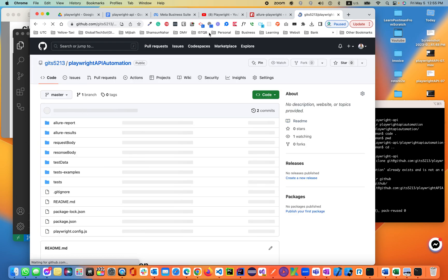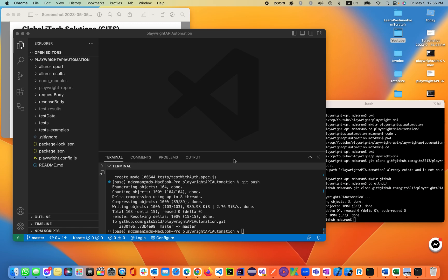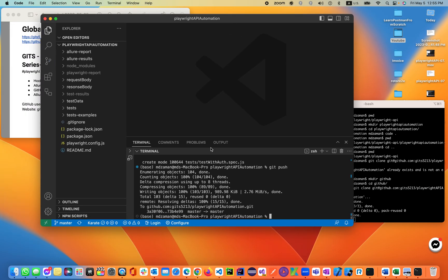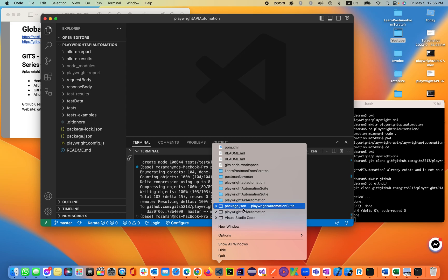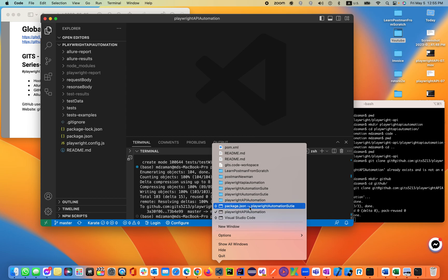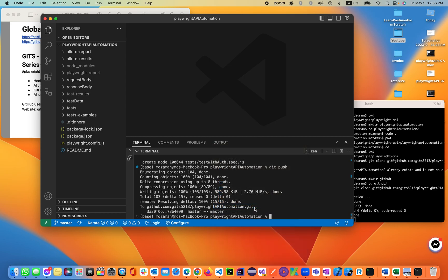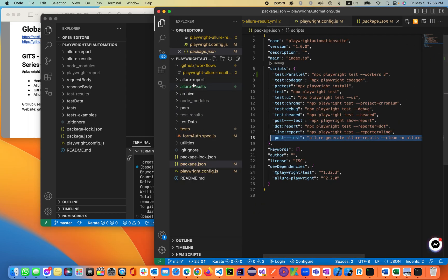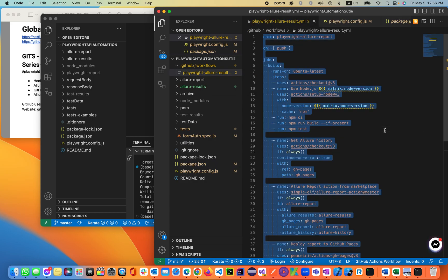Now I'll be adding the .yml file — that's all I need to do. Let me check if I have it available. I already have the Allure report generated in the previous lecture with the UI. I'll just copy that and paste it.